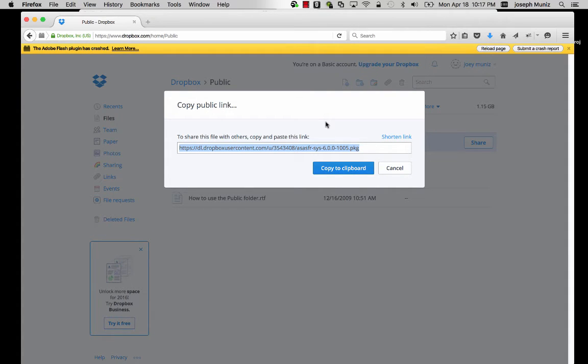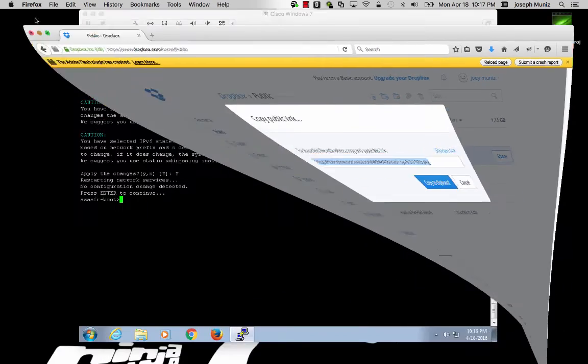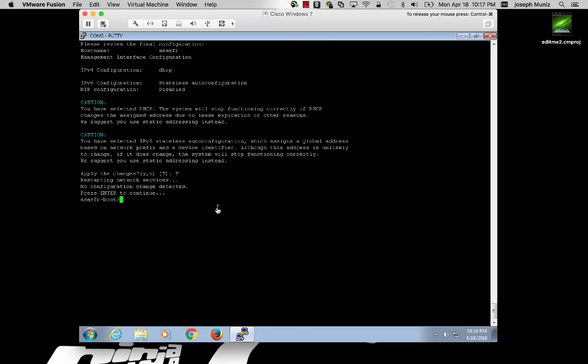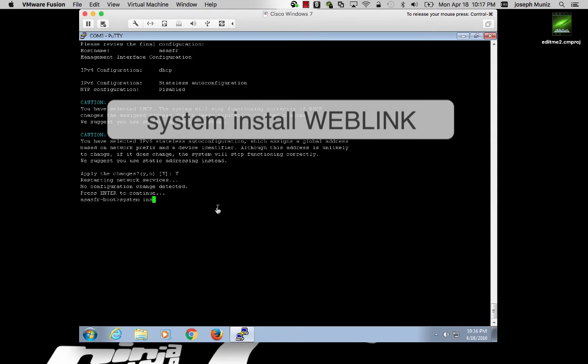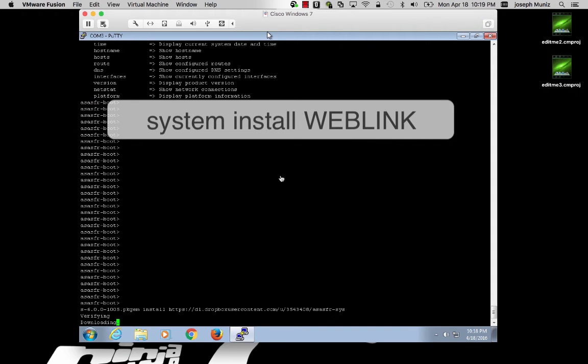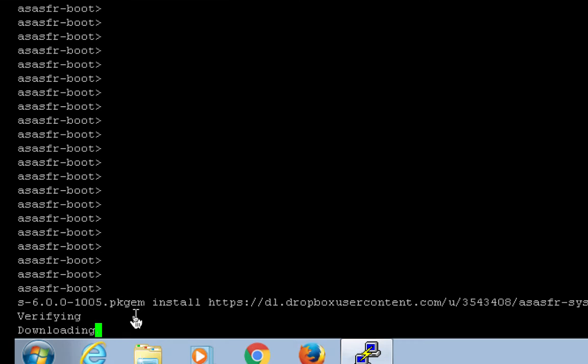You would copy the public link address and use the command system install and the address of your public link. I use system install.